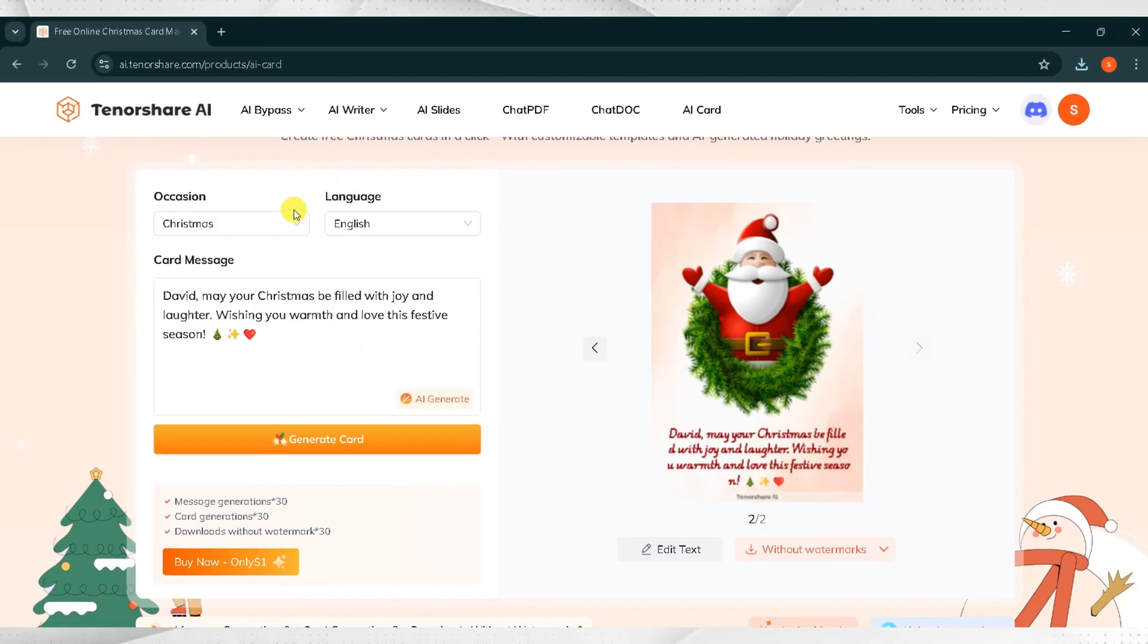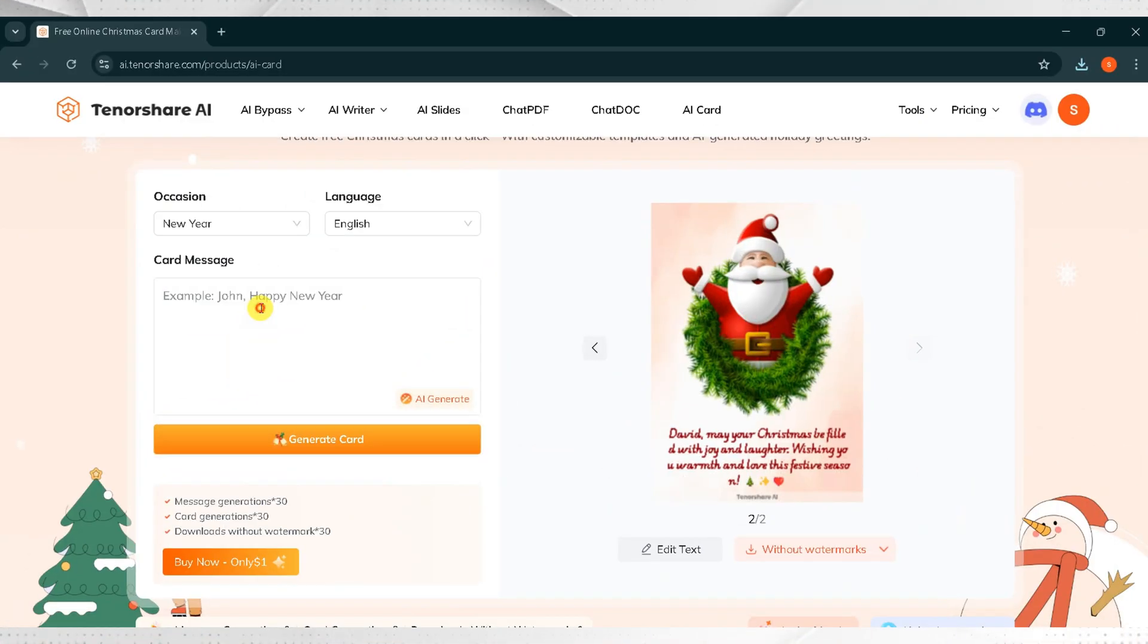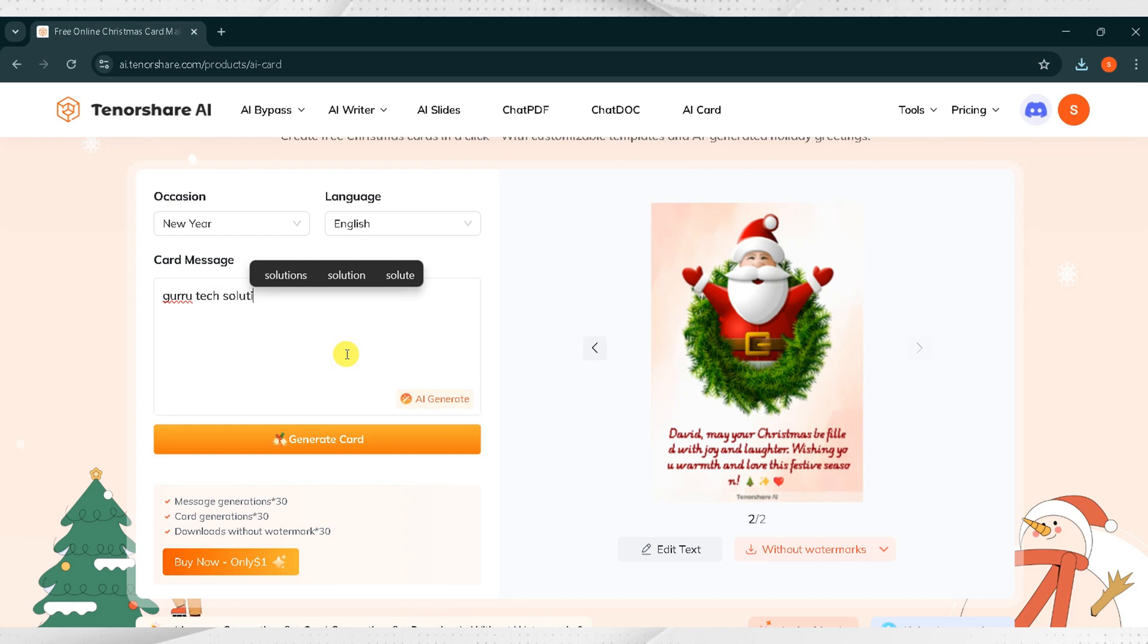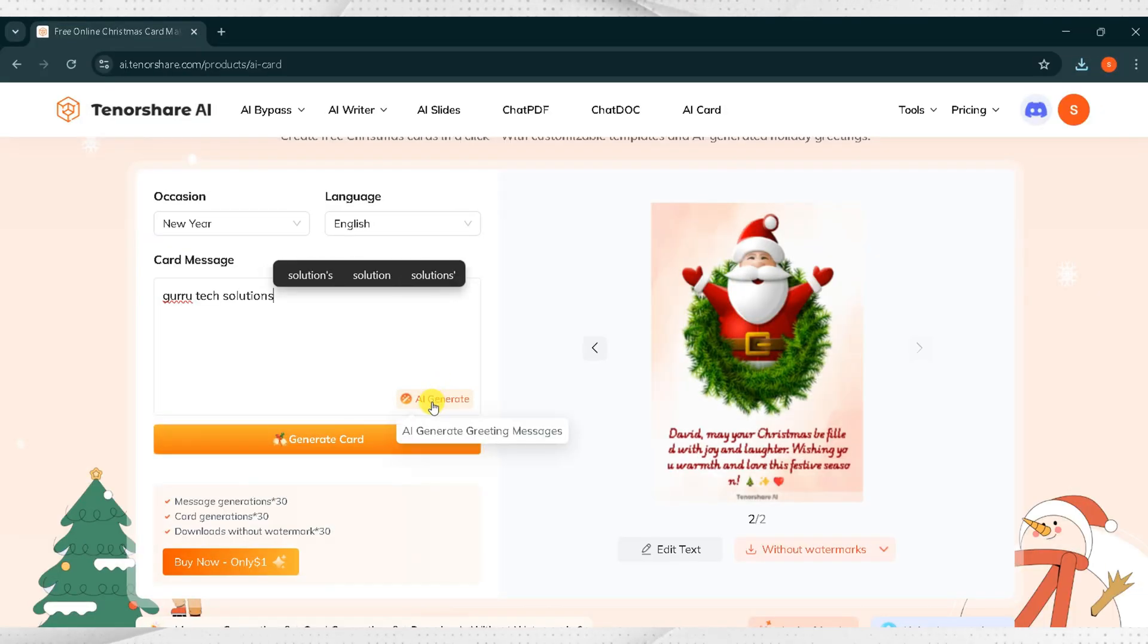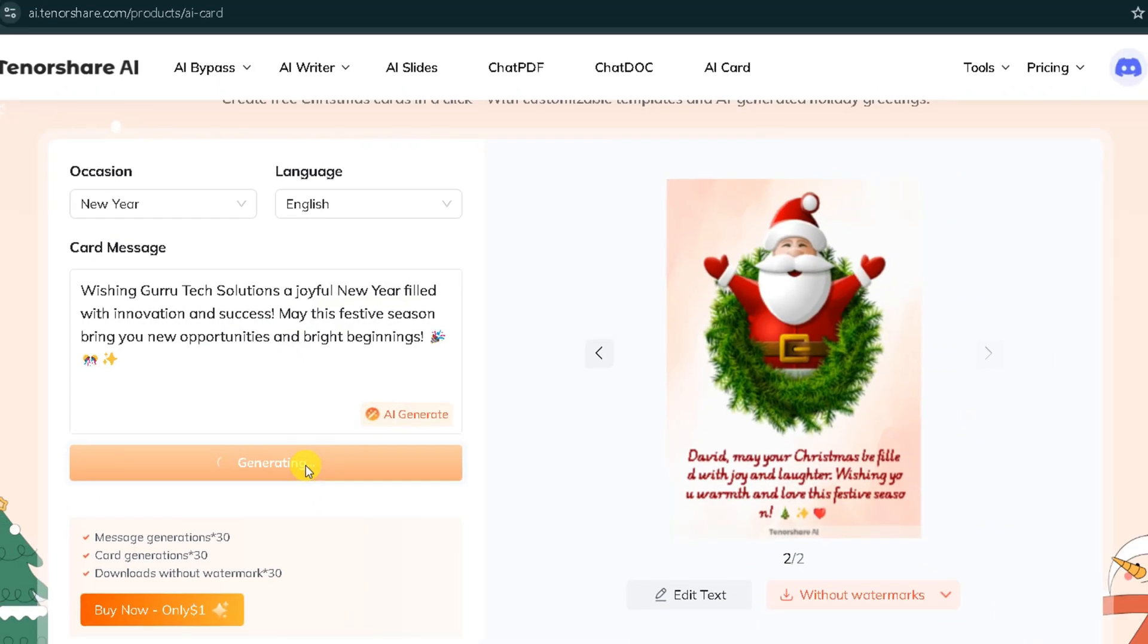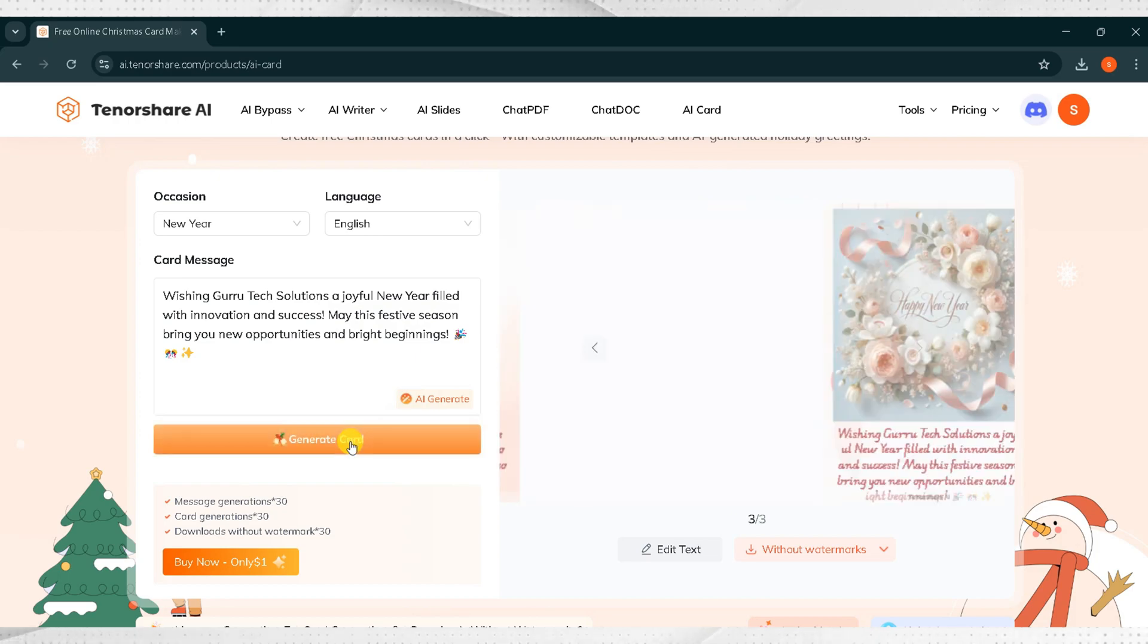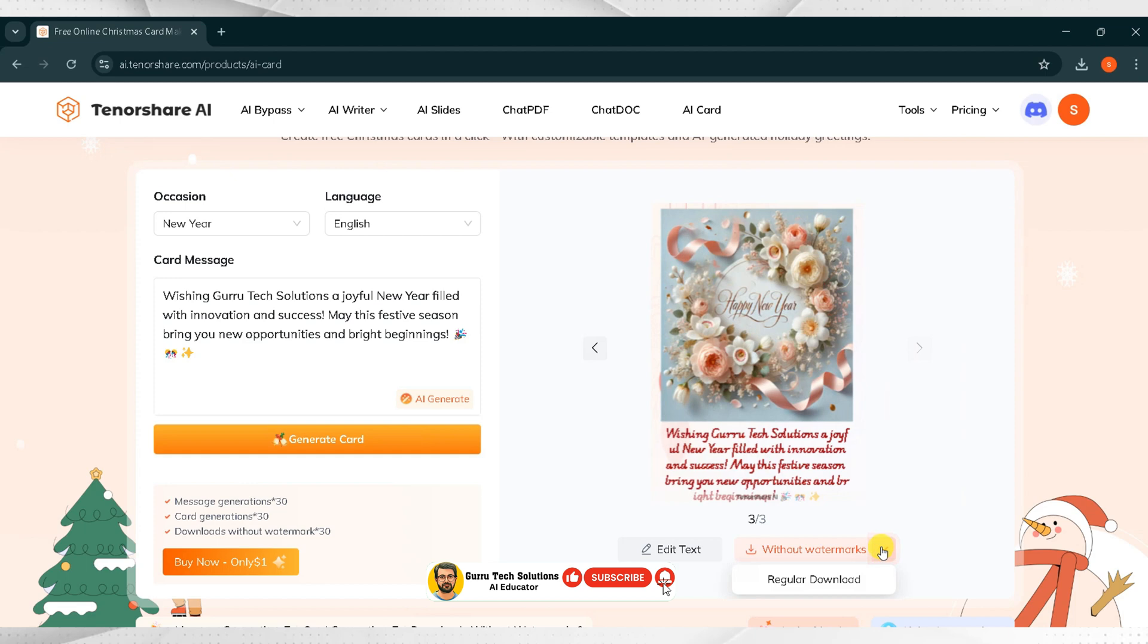Now, I want to generate a new year card. Click on Occasion and select New Year. After that, enter your prompt. For demo purposes, I will type Guru Tech Solutions and then click on AI Generate to refine the prompt. After refining, click on Generate Card with the help of Tenorshare AI Card. It takes a moment to generate. Wait for a while. Here is the final result. It looks fantastic.